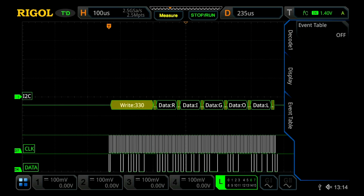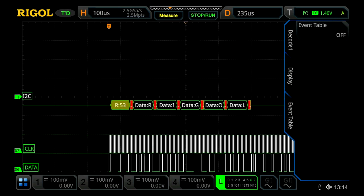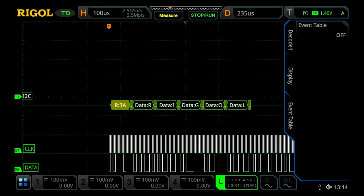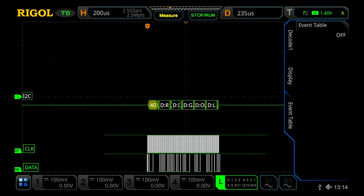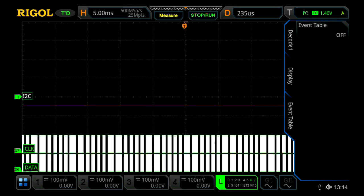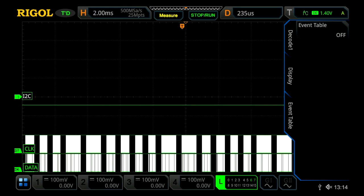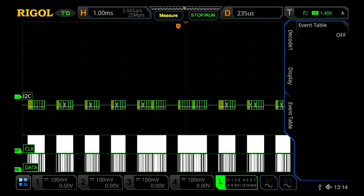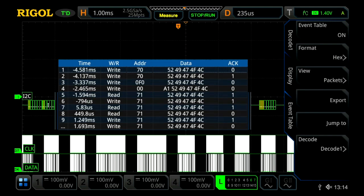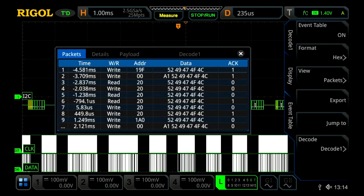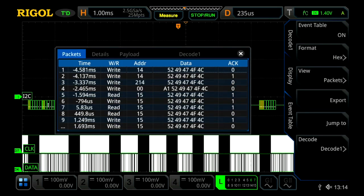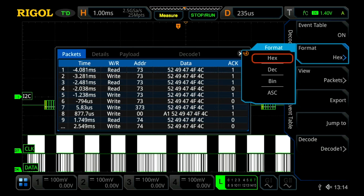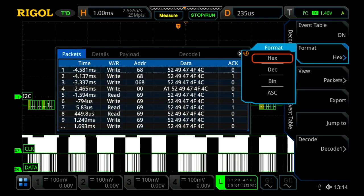We can also use our event table. Let's scale out a little bit, and we'll now see quite a few different decode events. We'll turn our event table on, and we'll see it start to decode our data. We can also change our format from hex to ASCII as well.